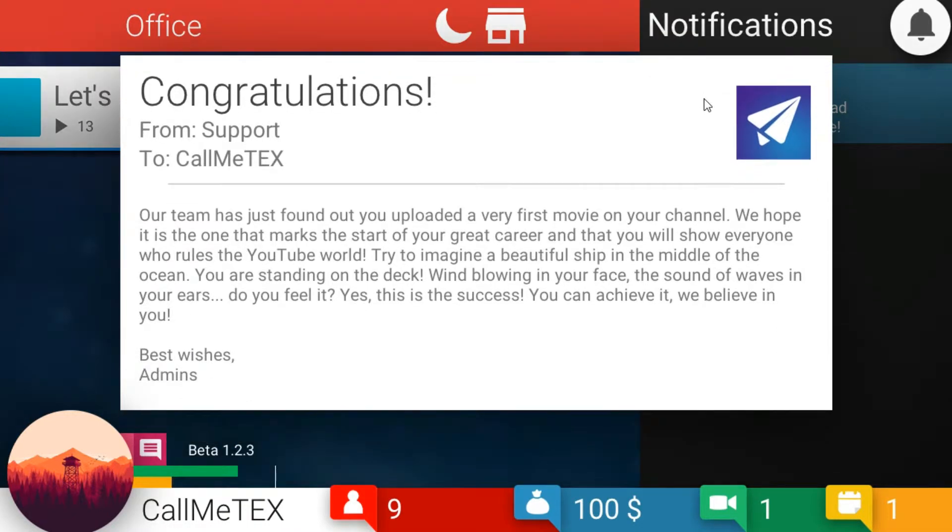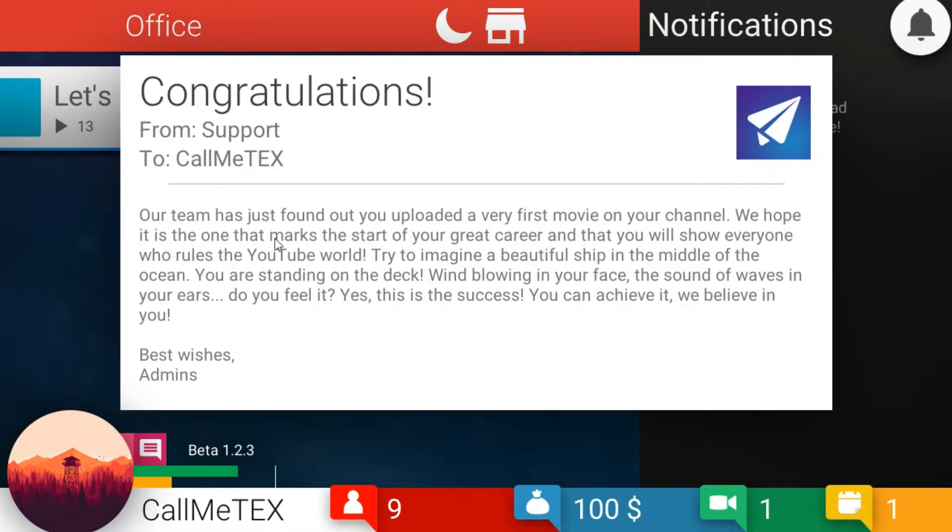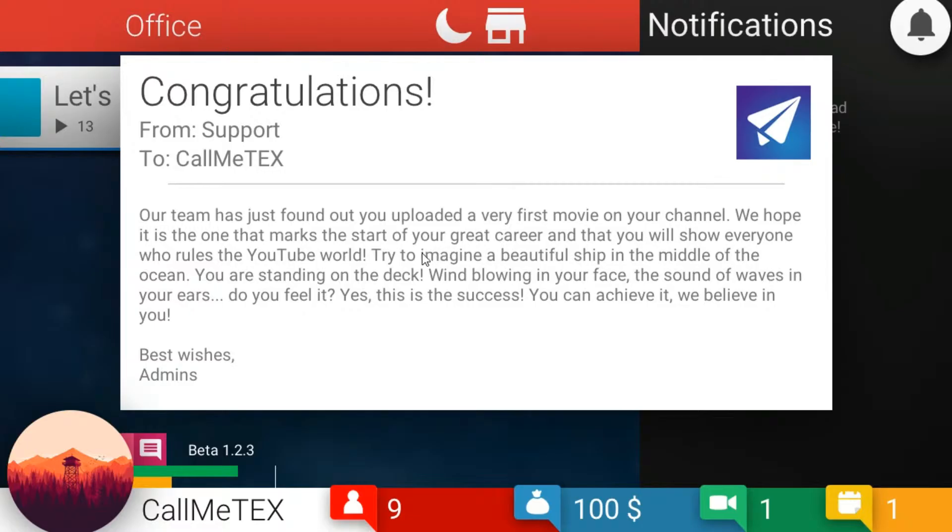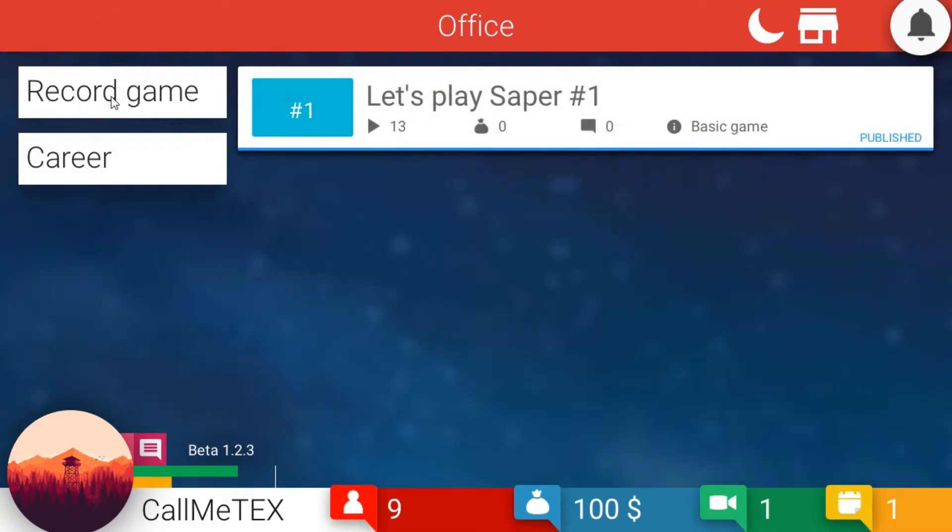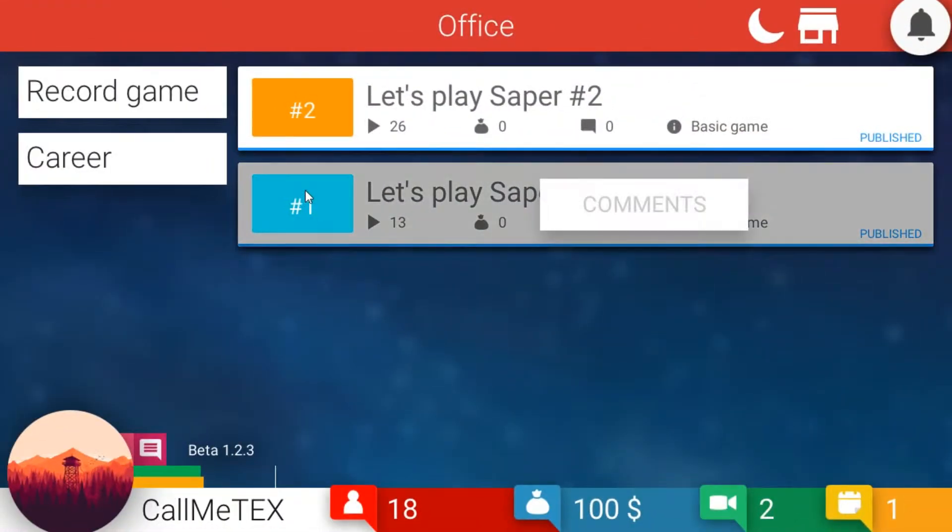Our team has just found out you uploaded a very first movie on your channel. We hope it is the one that marks the start of your great career and that you will show everyone who rules the YouTube world. Try to imagine a beautiful ship in the middle of an ocean. It's starting to sink and there's no hope. That's YouTube, right? You're standing on the deck, wind blowing in your face, the sound of waves in your ear. Do you feel it? Yes, this is success. You can achieve it. We believe in you.